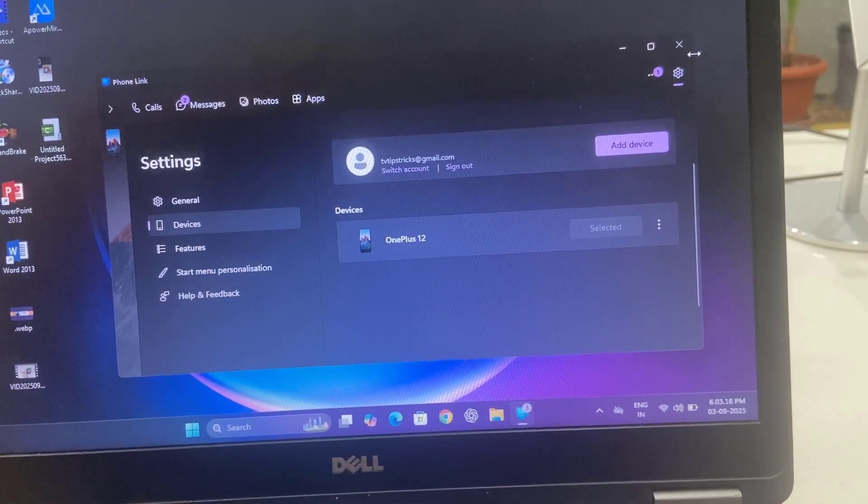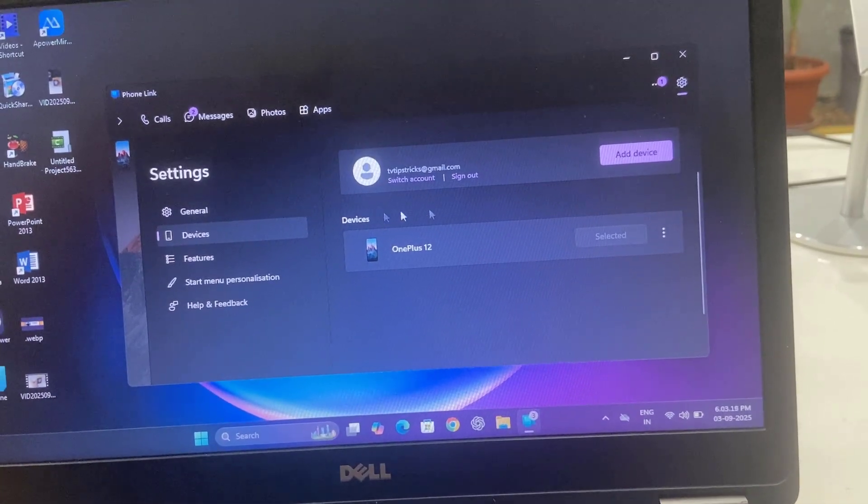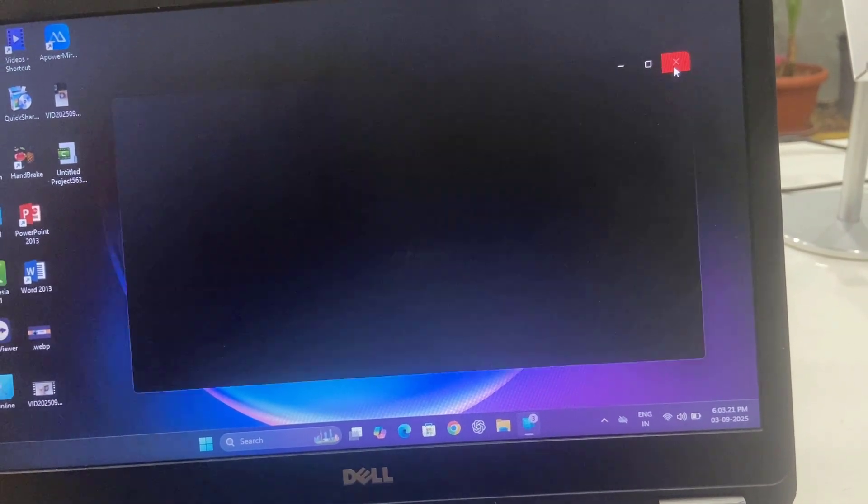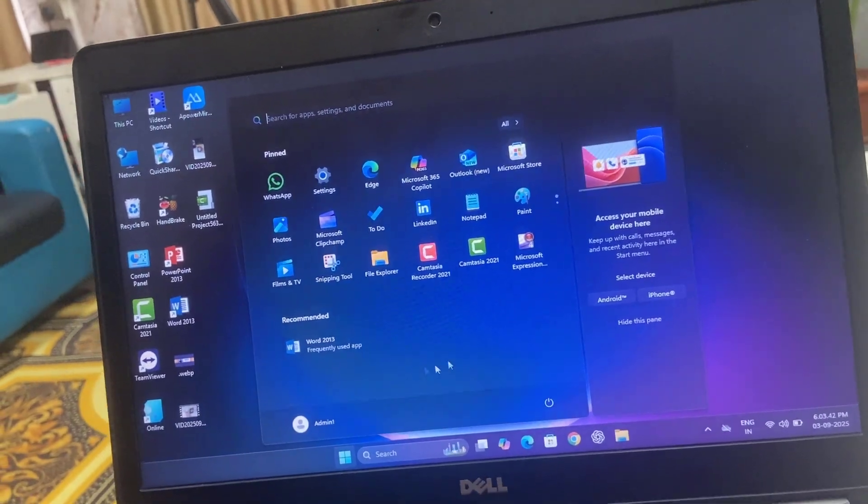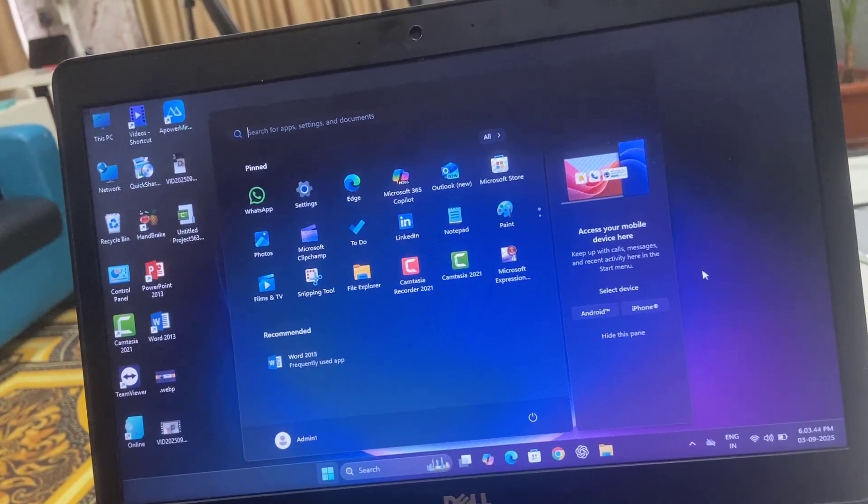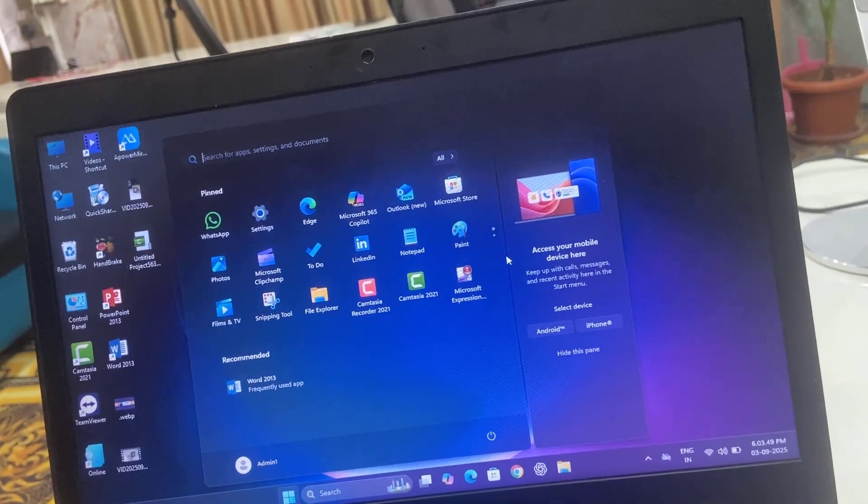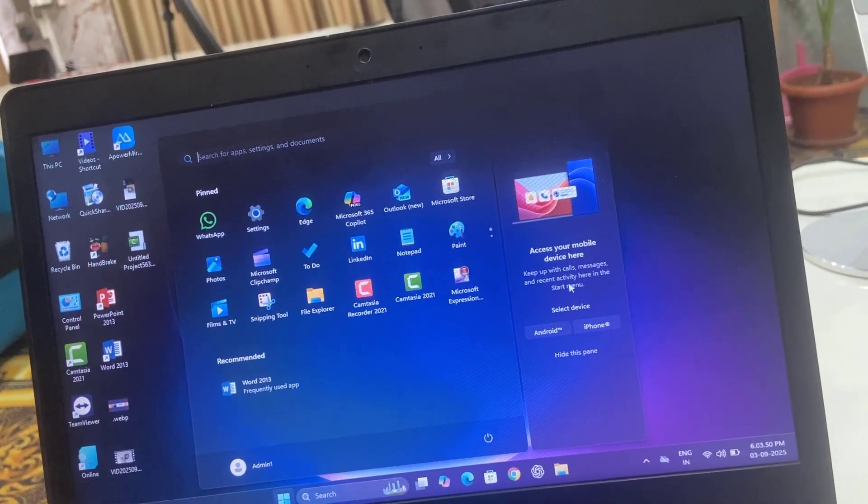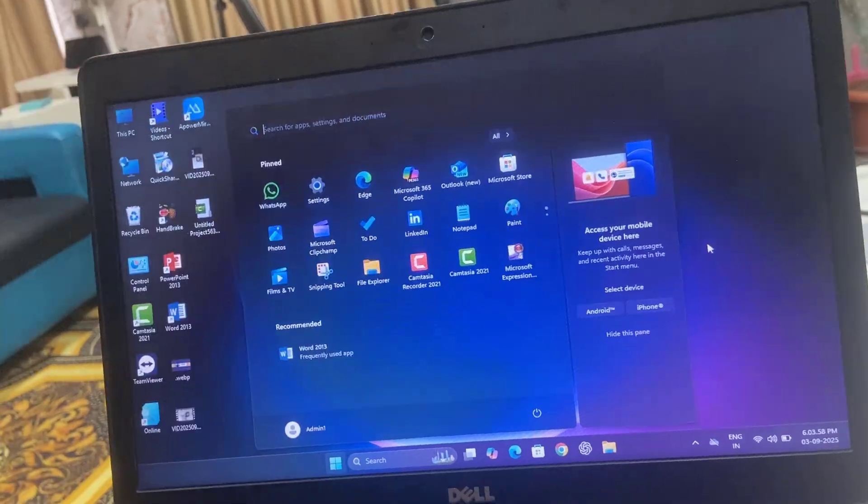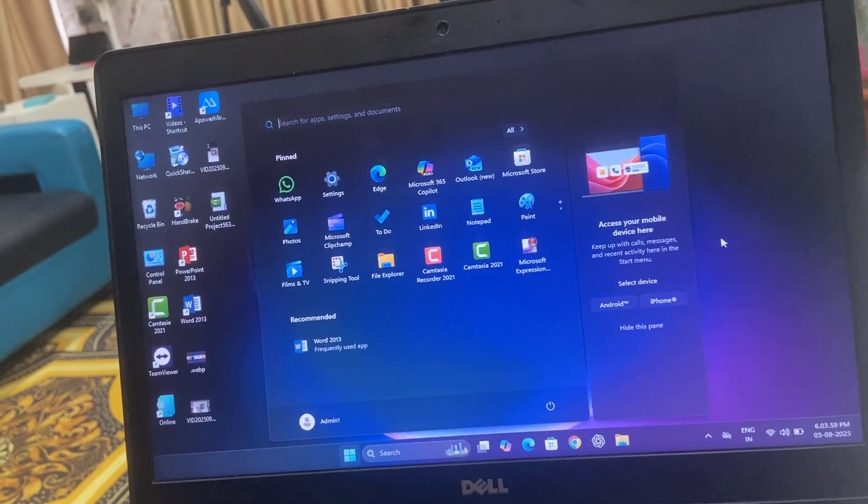That's it, now your selected phone will be removed. From now onwards you will not get any notification or link to your phone because we have completely removed the phone from Windows PC. This is how you can properly connect and use Android phone or iPhone to Windows PC.